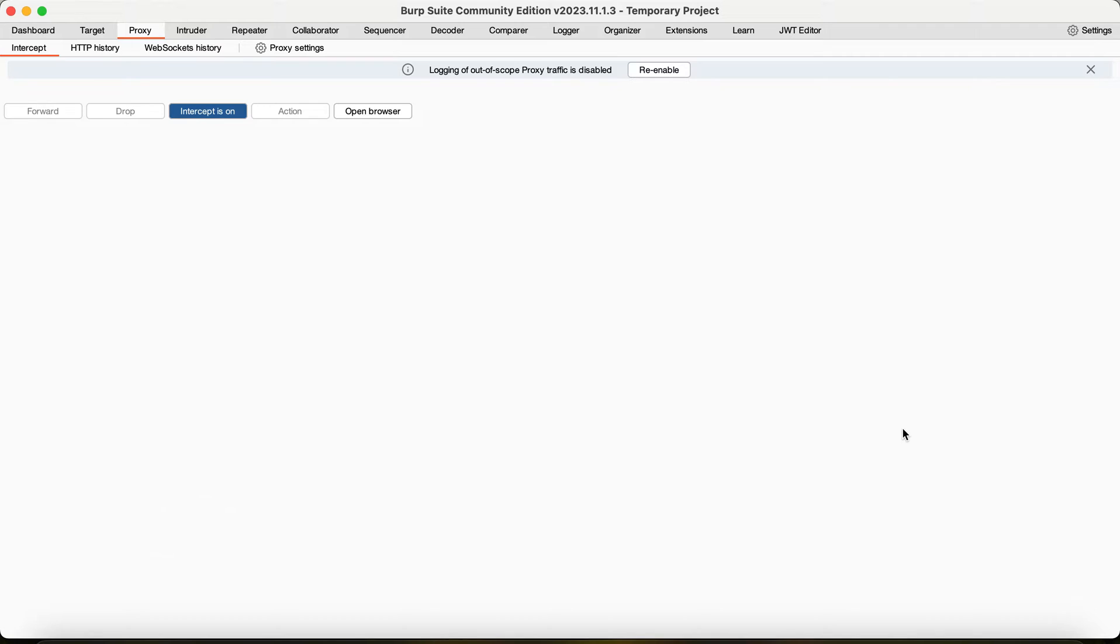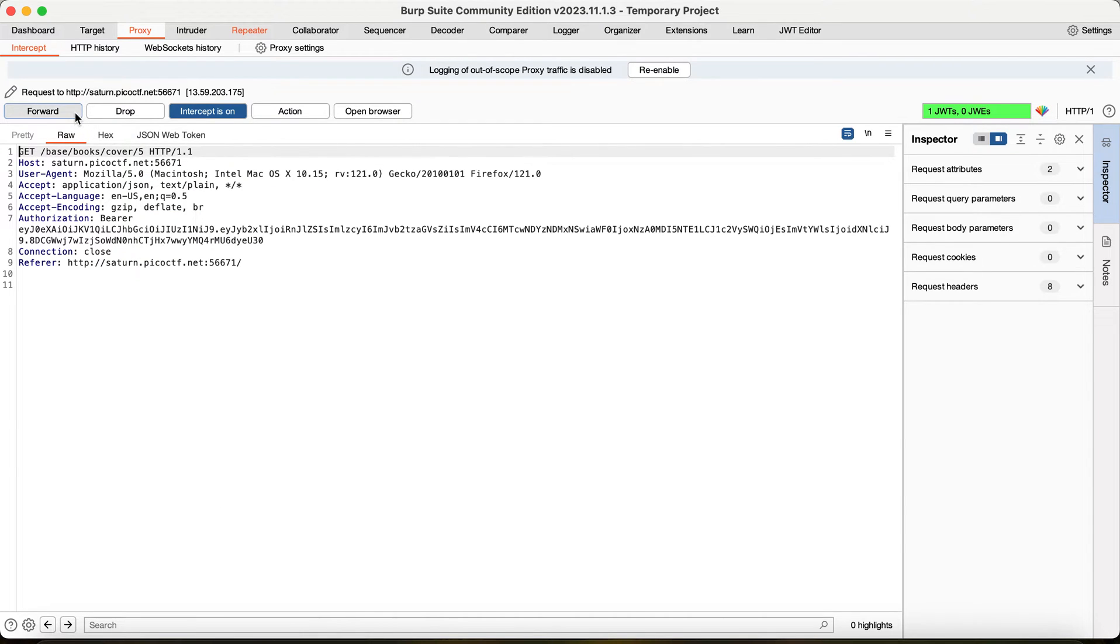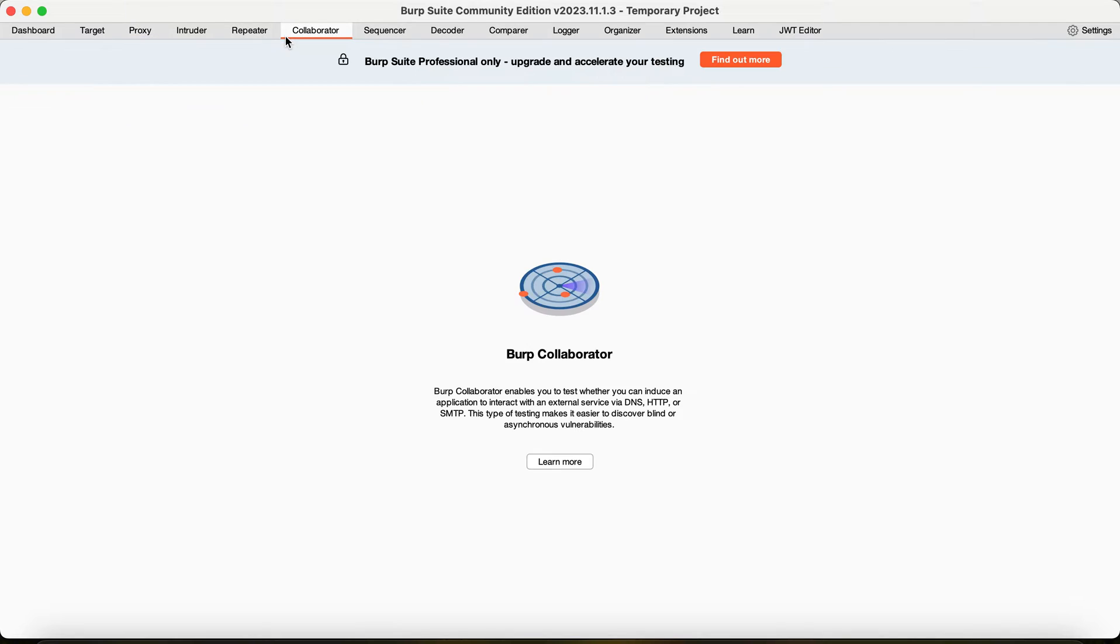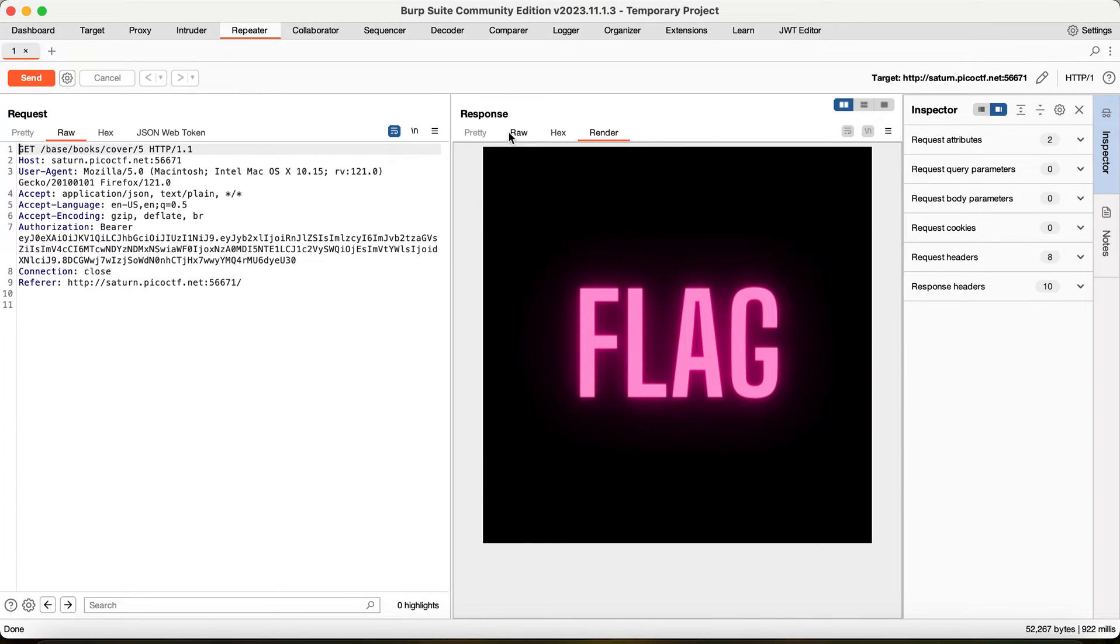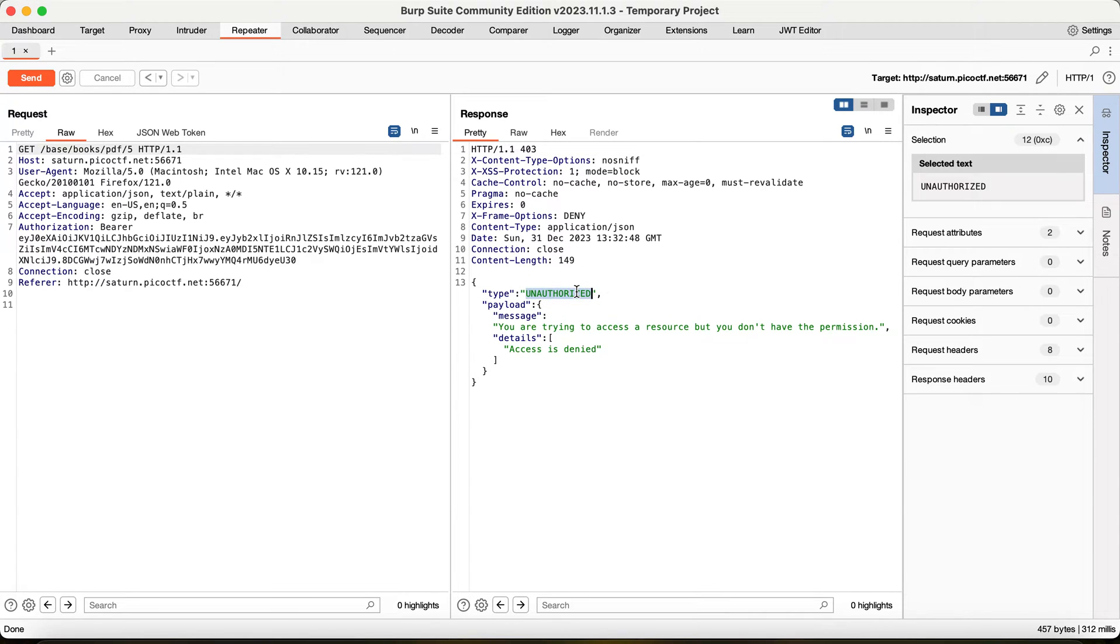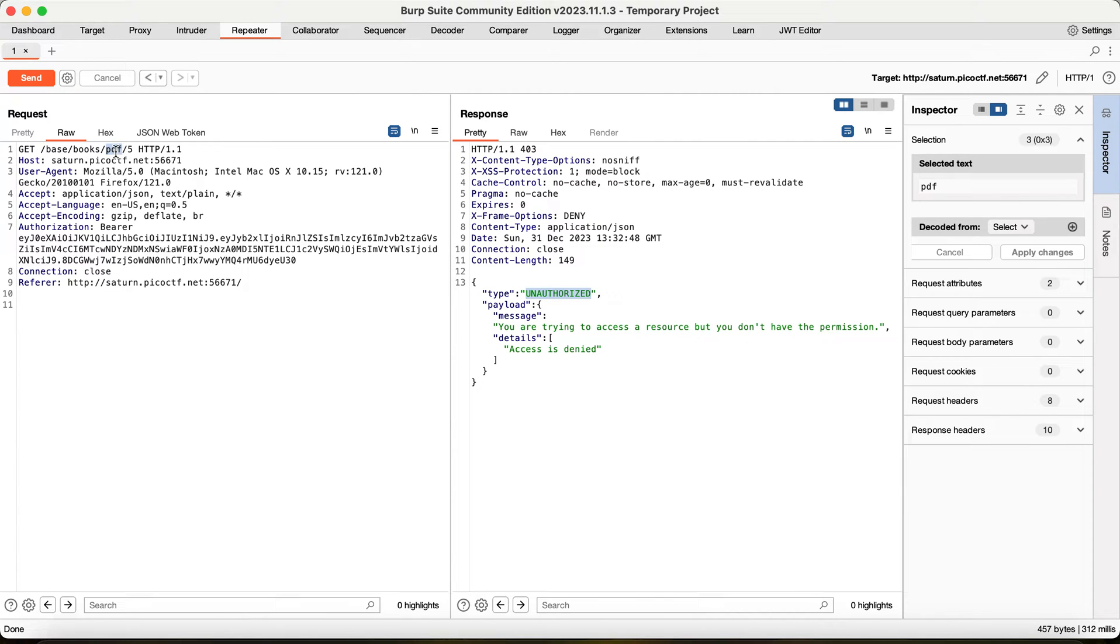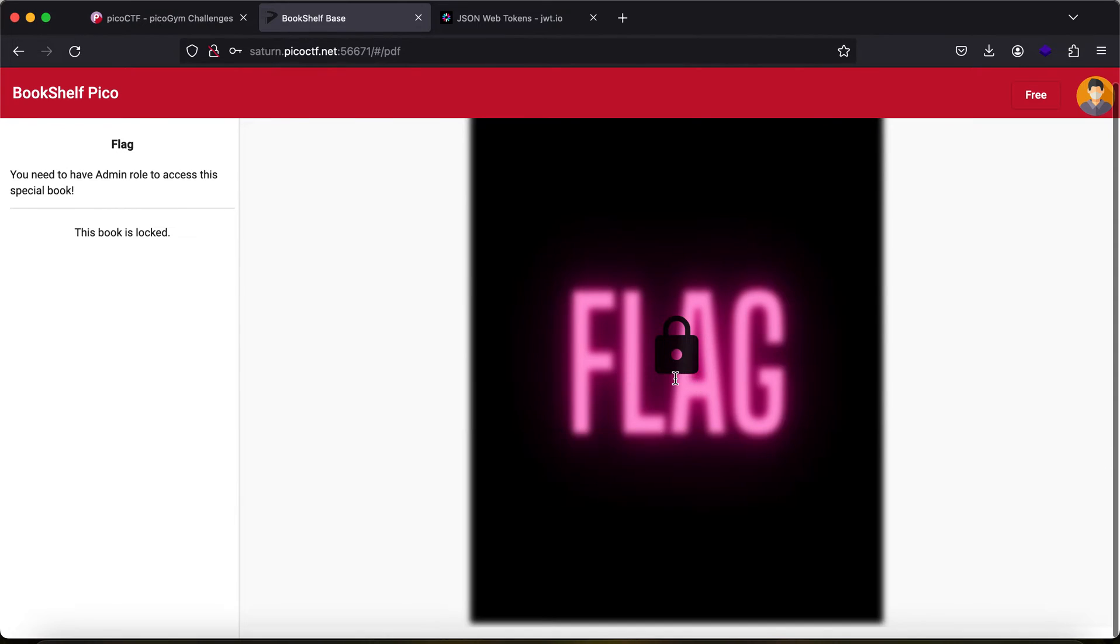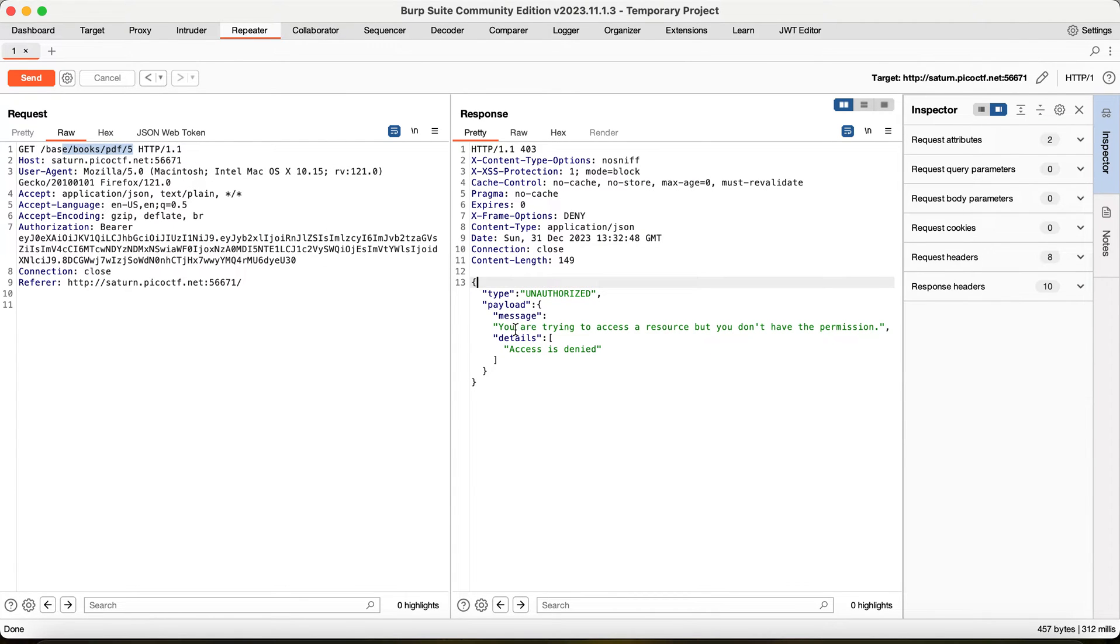So what we can do is go here and send this to repeater. Here we have it. It says the book is locked, but if I try to read this I will be able to read this. But if I were to do PDF 5, it says you are unauthorized. If you actually try using inspect, you might be able to get it here and you might be able to see this endpoint. As you can see, it says you are trying to access a resource that you don't have permission to.